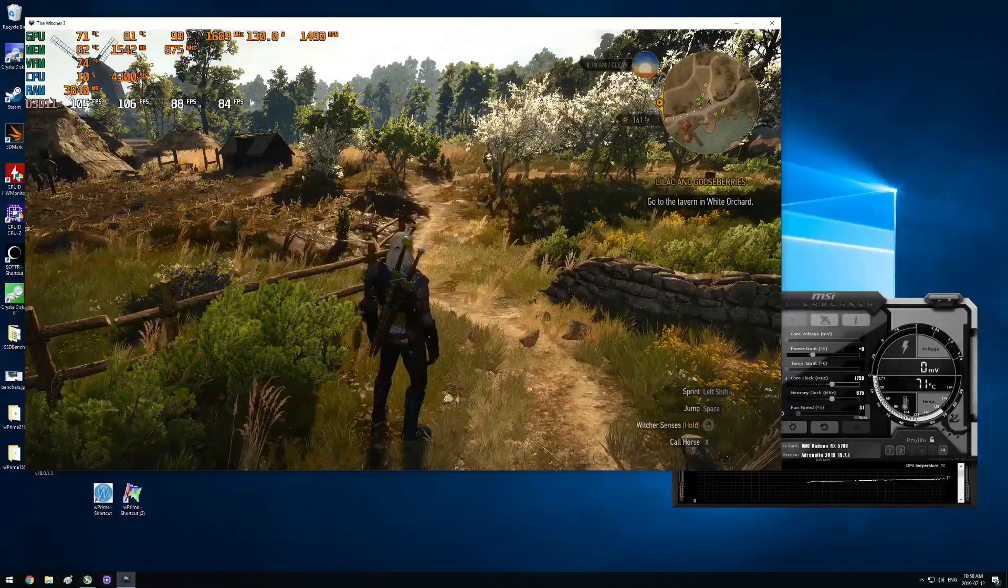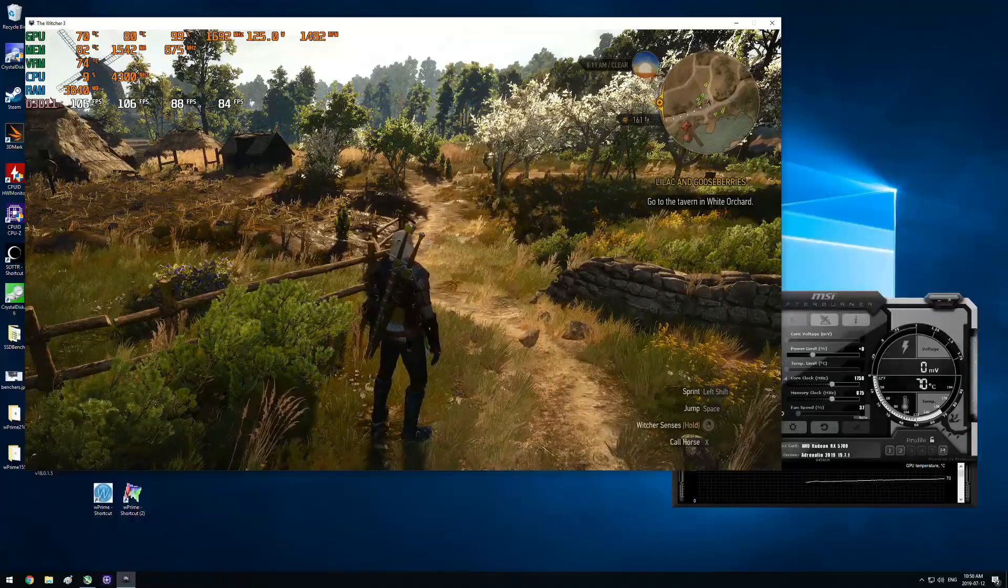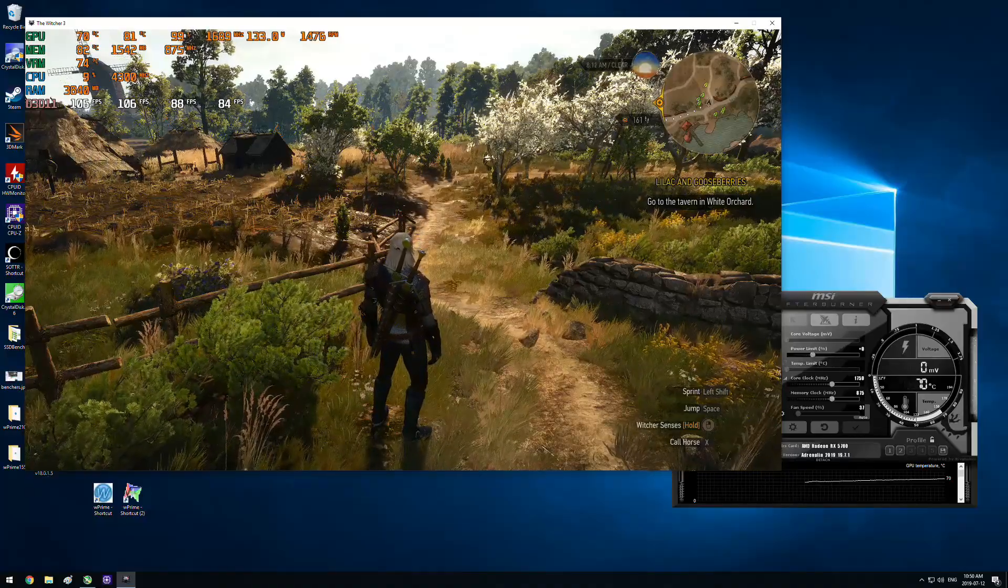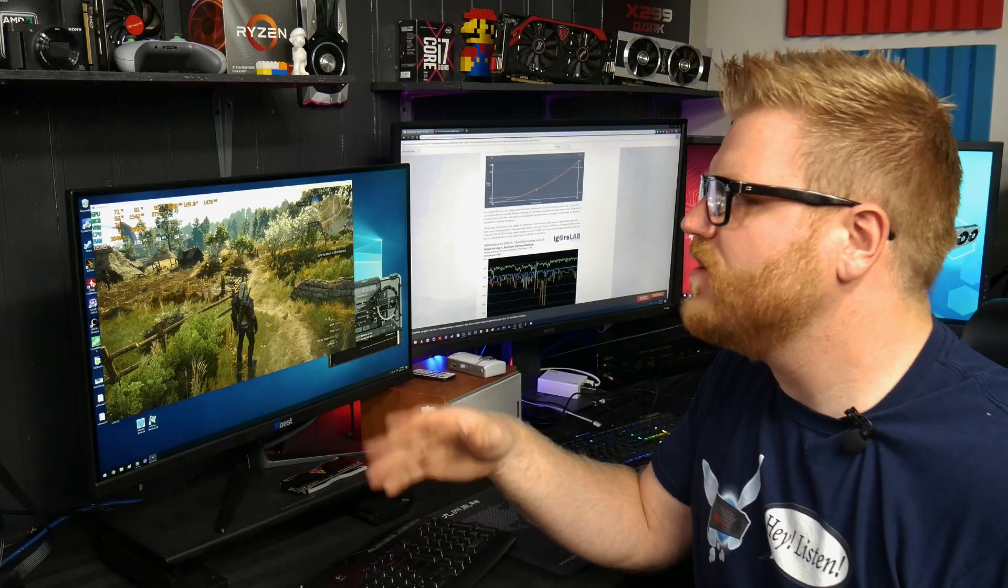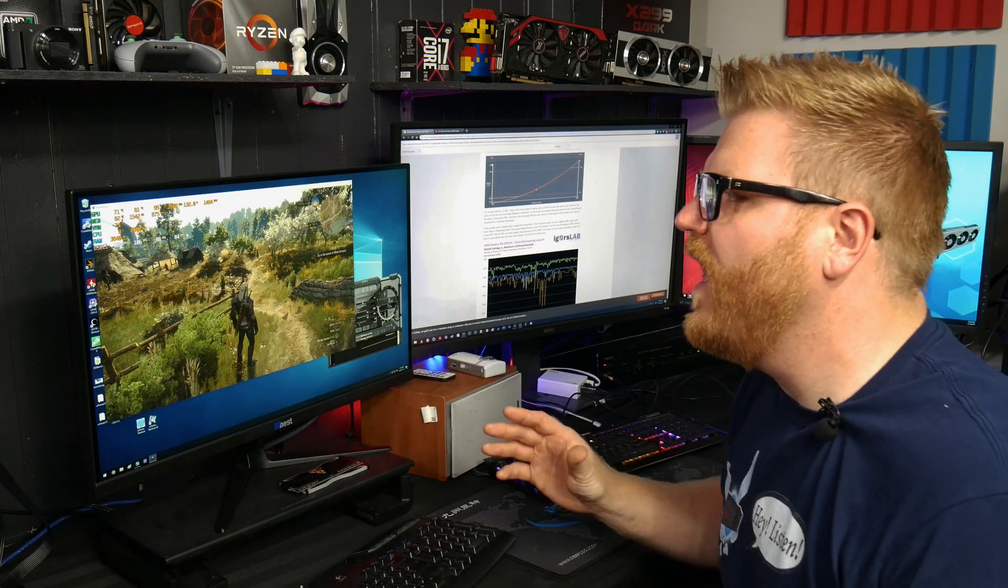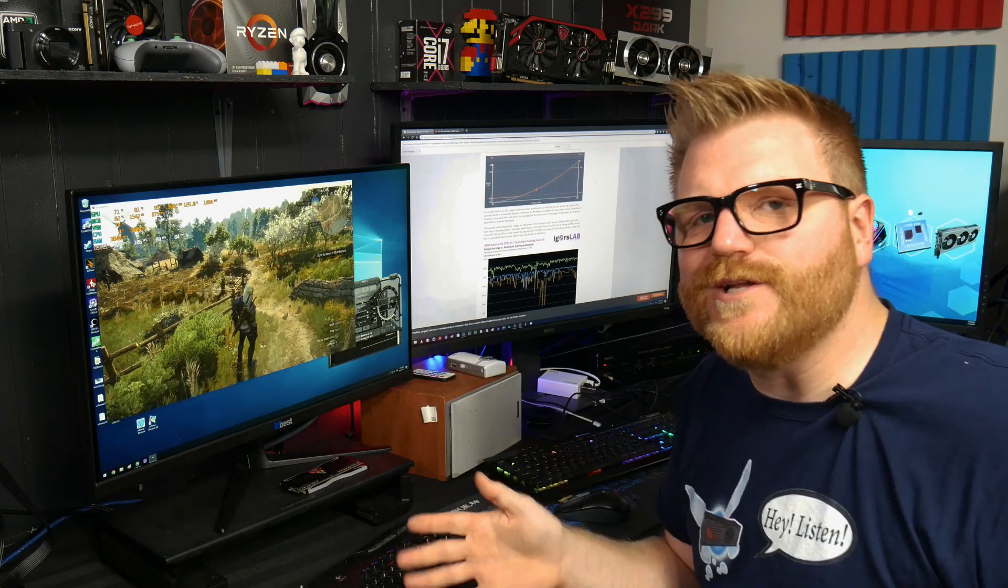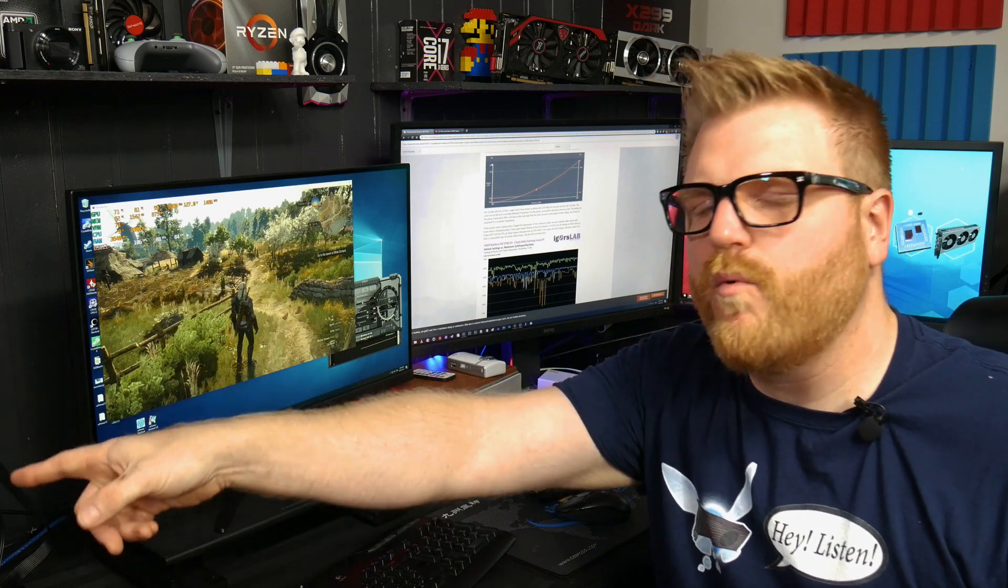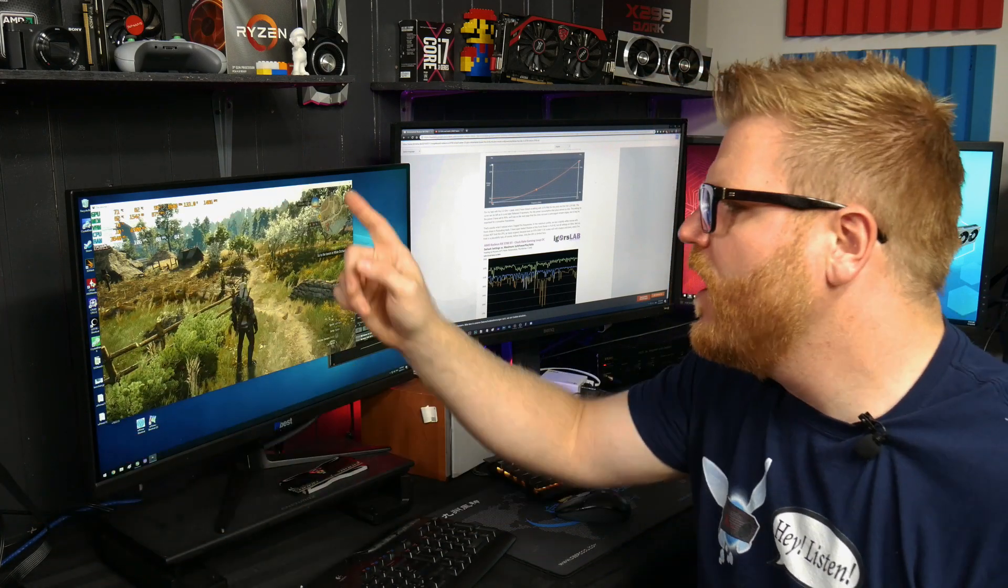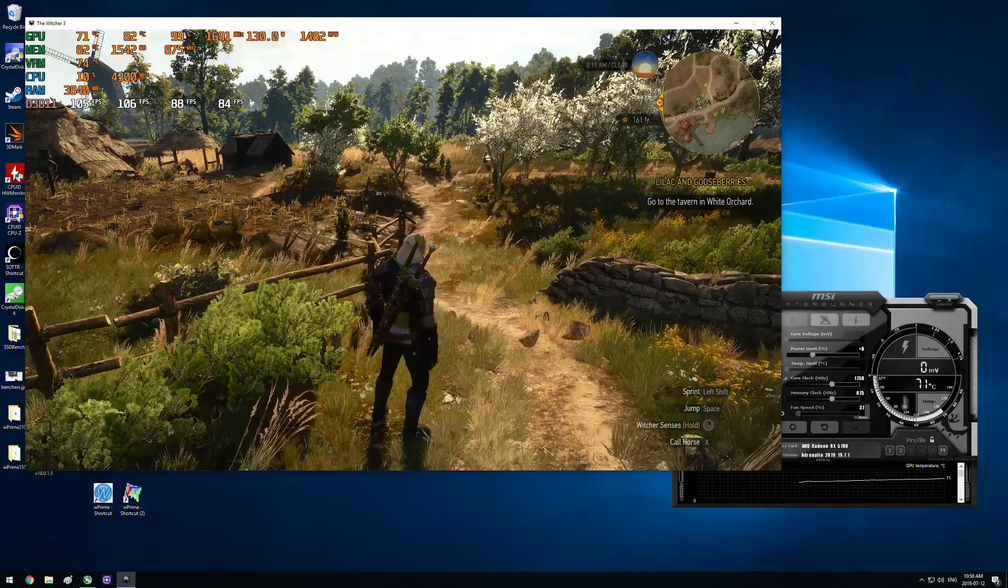And we're at stock, we're seeing a game clock, not a boost clock, of under 1700 megahertz, 1688. We're getting 106 FPS staring at the trees here. We're on 1080p ultra settings, so GPU bound.